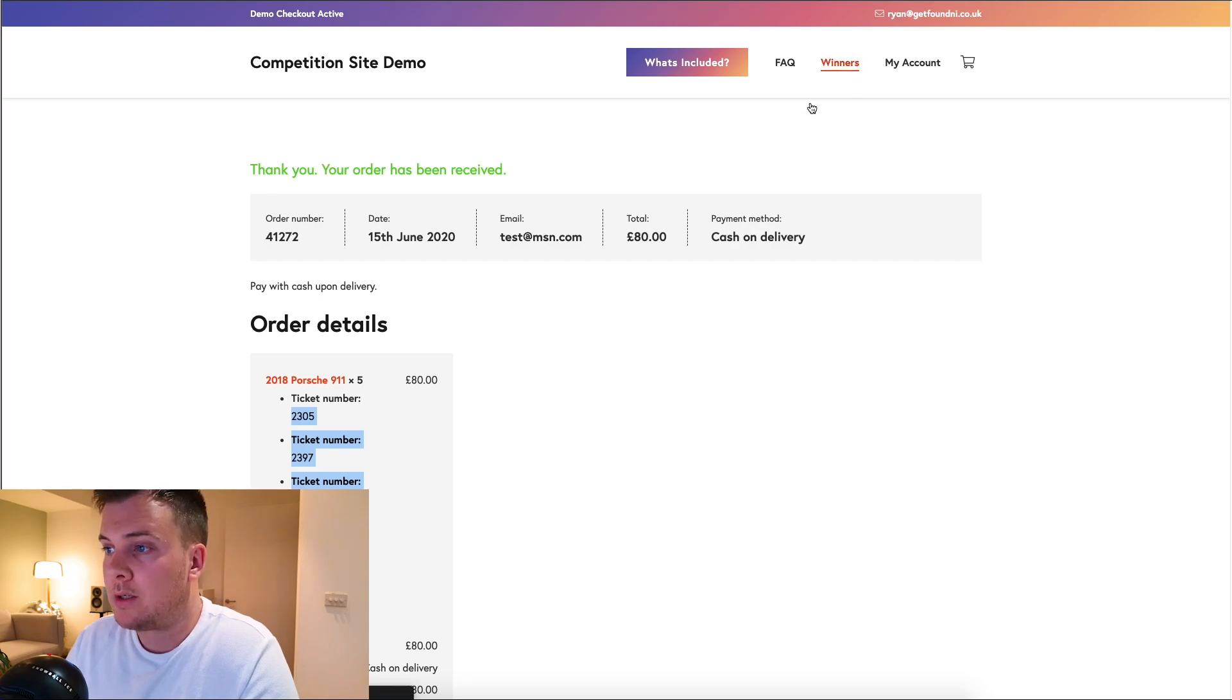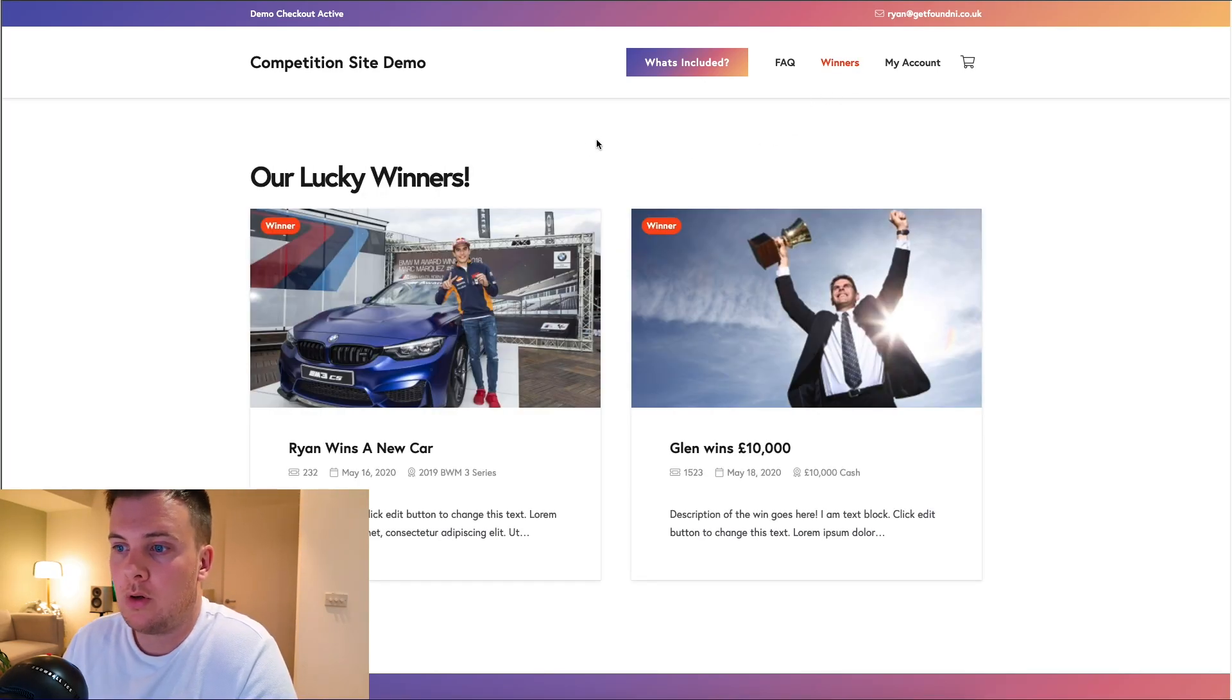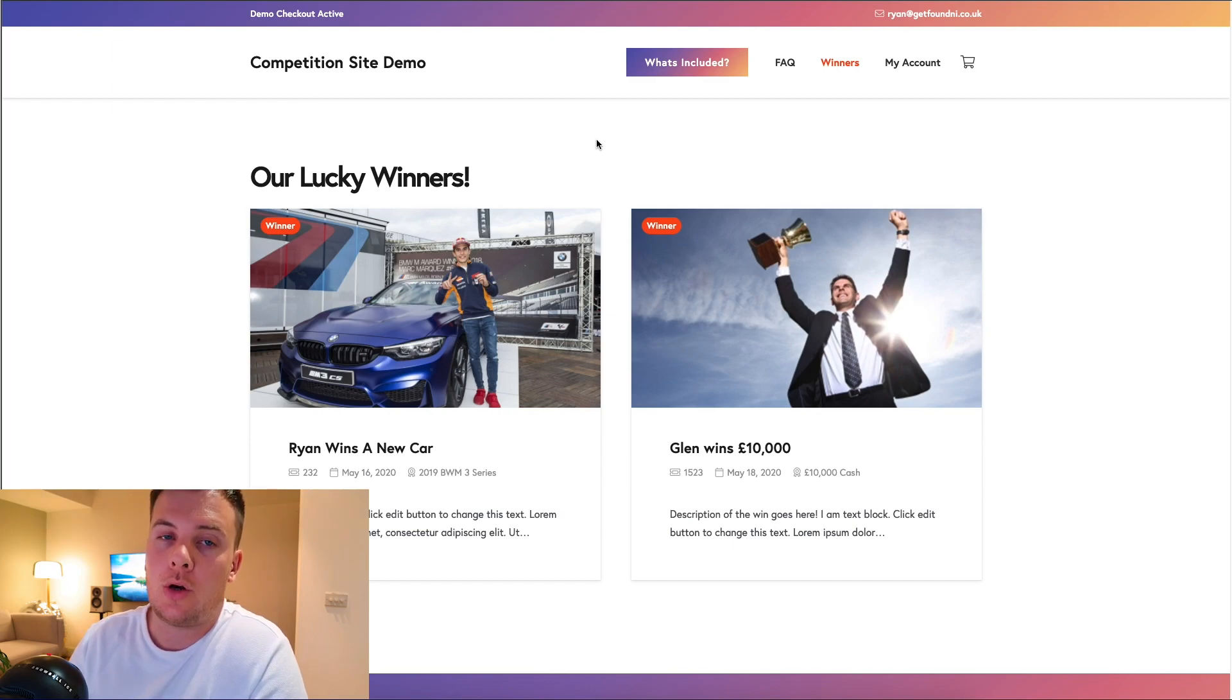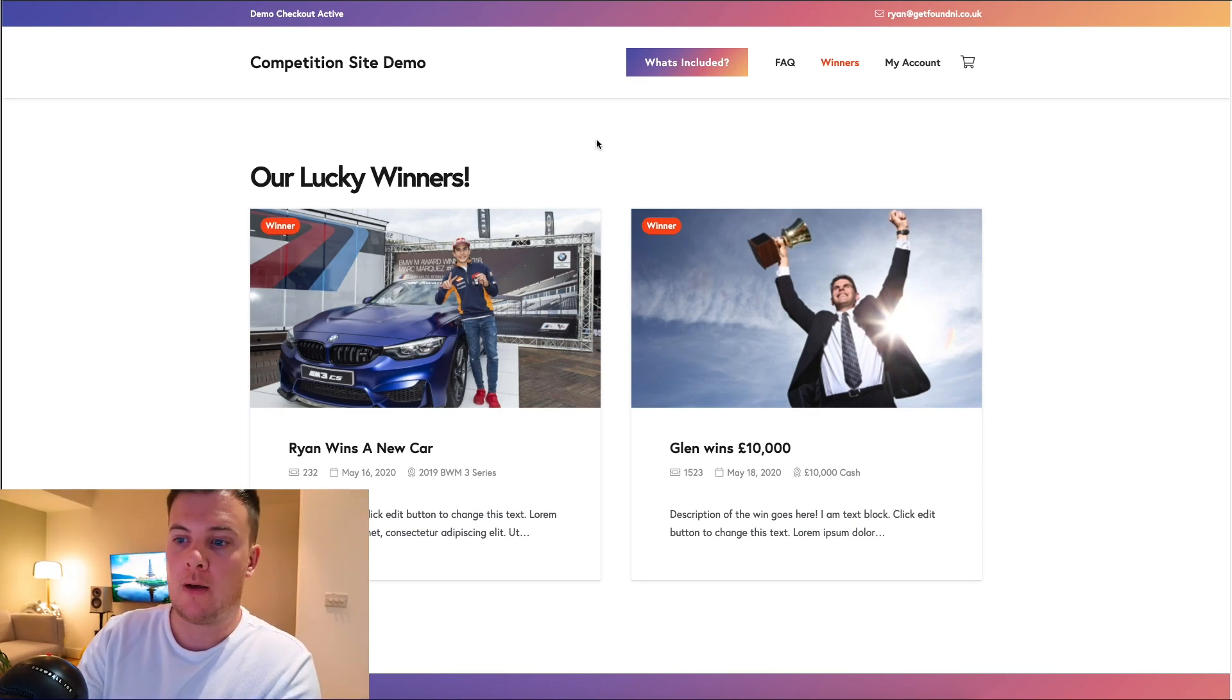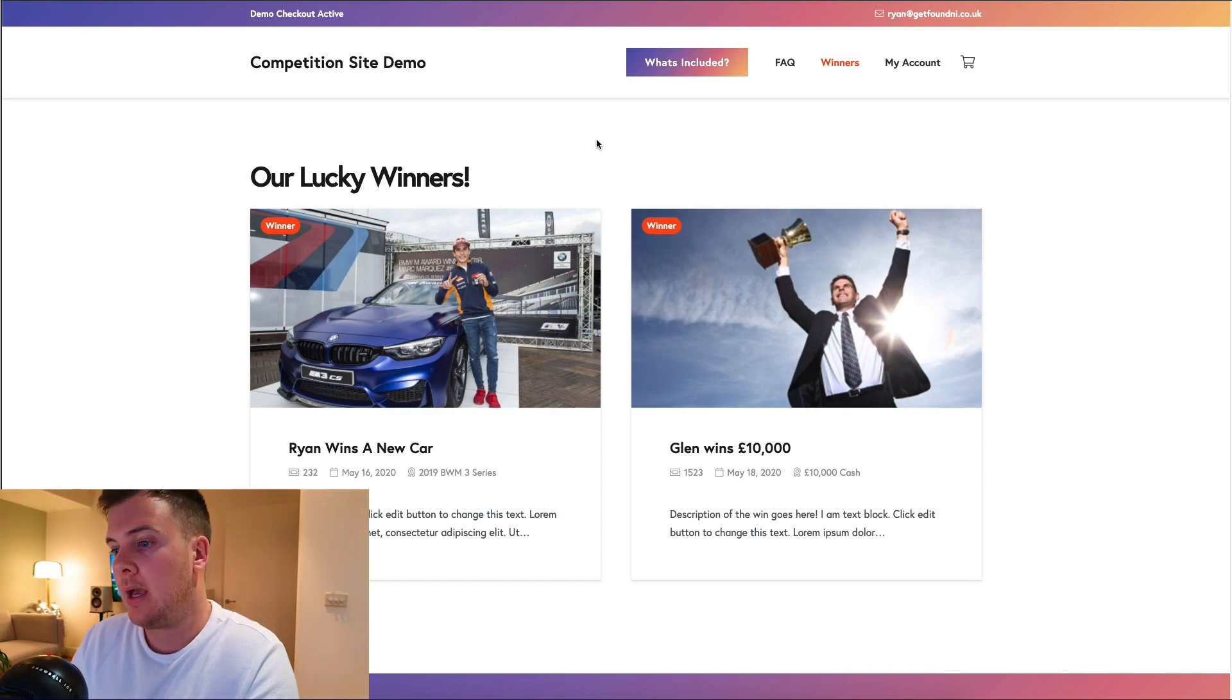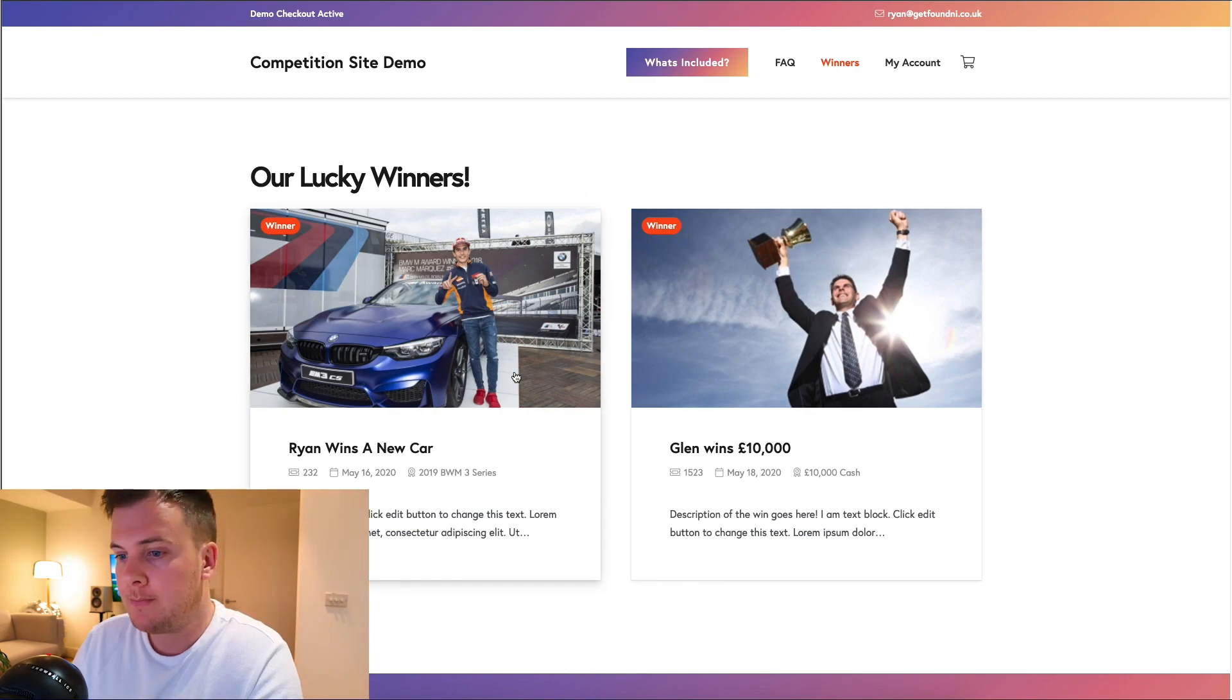Obviously it has the winner section. You want to showcase your winners, show people that you're a reputable company. You want to show people these people have won a BMW M4 for a fiver. That really resonates with people. People do cash prizes, people do whatever.